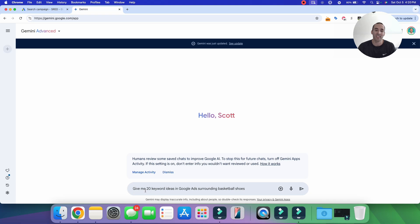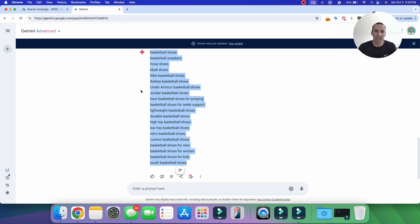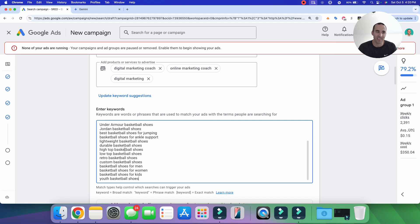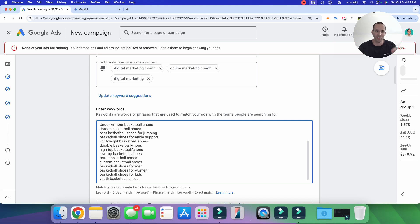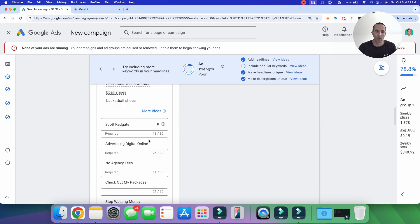It's crucial to include more than just one keyword, since limiting options makes clicks more expensive. I'm going to use Google Gemini with the prompt: 'Give me 20 keyword ideas in Google Ads surrounding basketball shoes.' Google provided about 20 keywords, which I'll paste into the keyword section. For your business, your keyword list will be different, but use the same process. I also have an AI Online Marketing Playbook with dozens of prompts to improve your Google Ads results — link in the description.